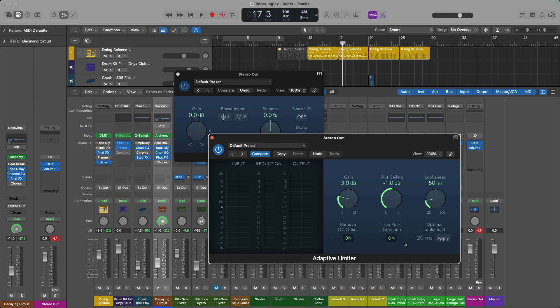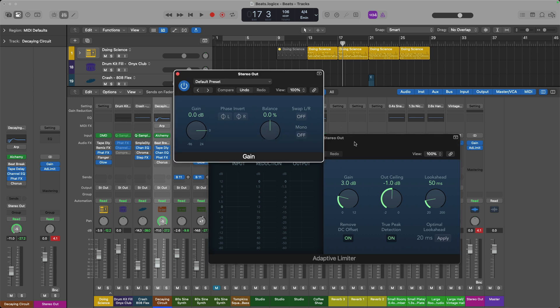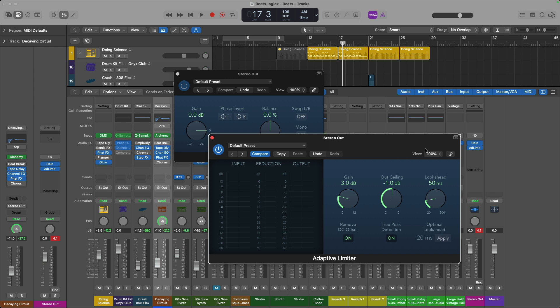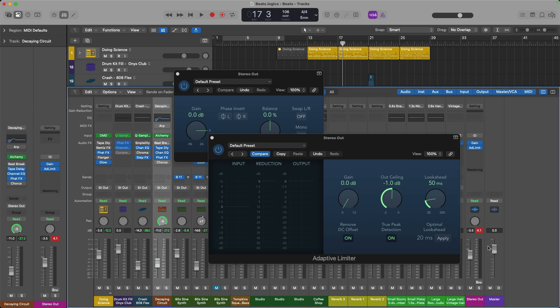Now, why did I load a gain plugin before the adaptive limiter? Of course, it's to adjust the level of the project going into the adaptive limiter. While you might think that it makes a lot more sense to adjust the level of the project using the stereo out or the master faders, these are going to wreak havoc on the overall level of your project because they occur after all your plugin processing on the stereo output. Instead, I want to bring the project to a healthy level while ensuring my project doesn't clip. So let's give it a try.